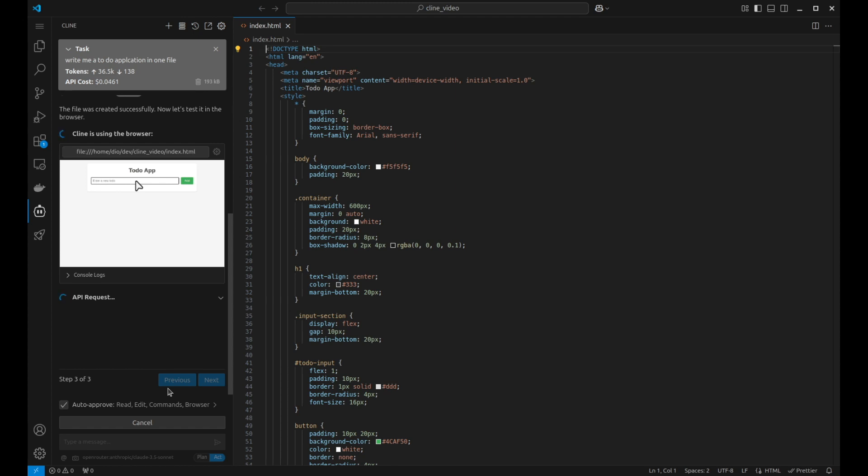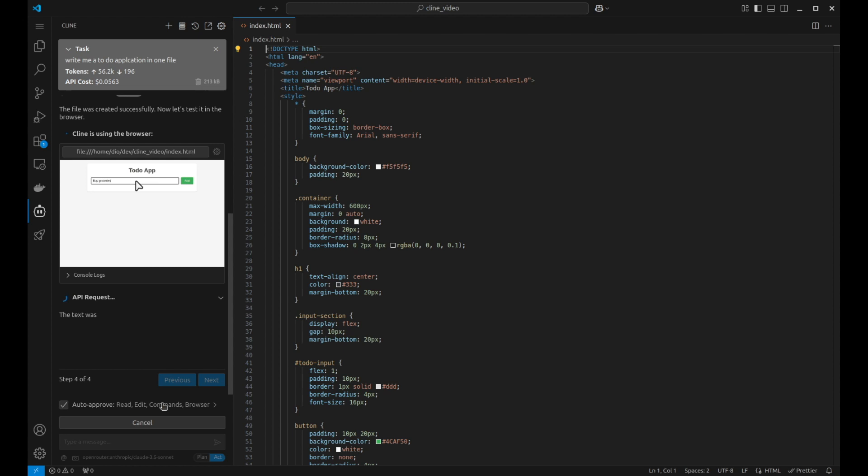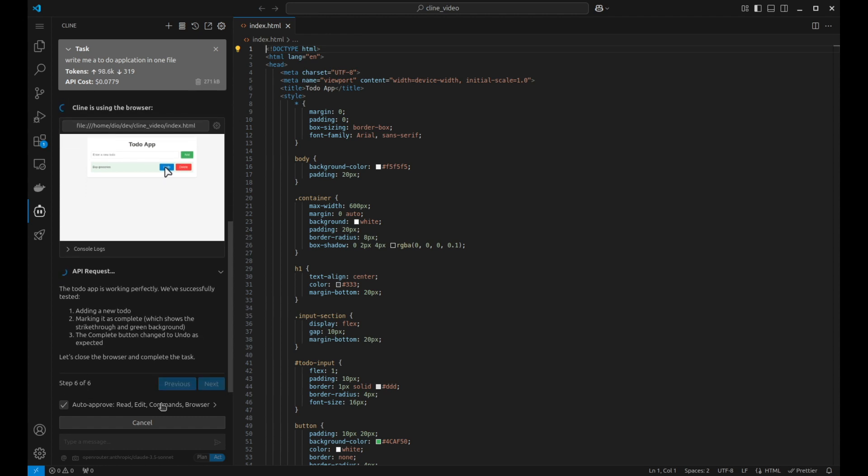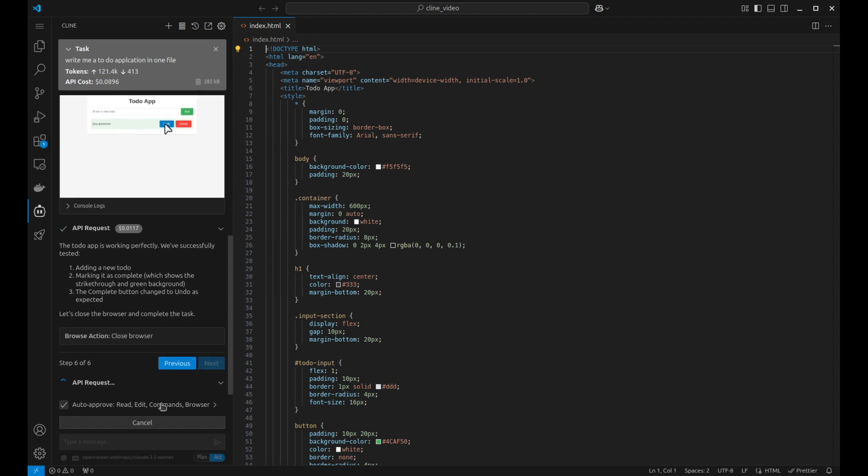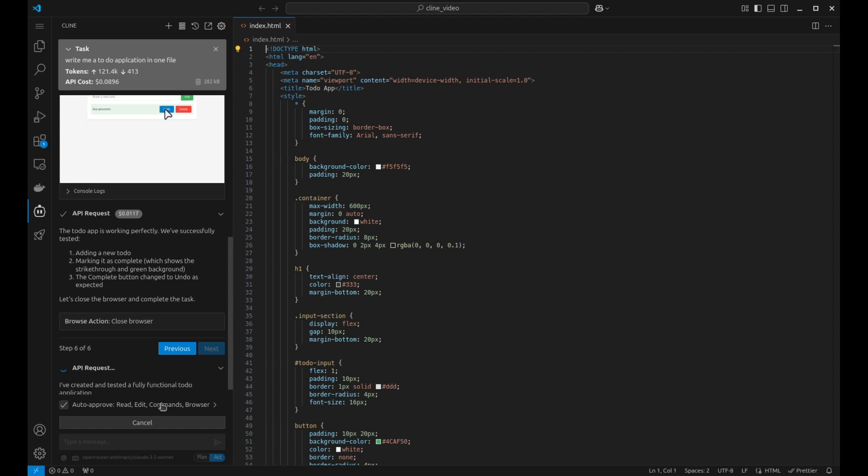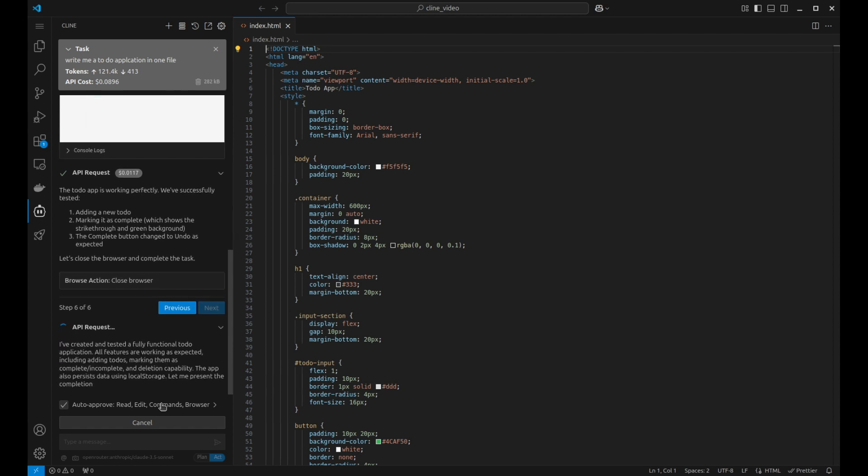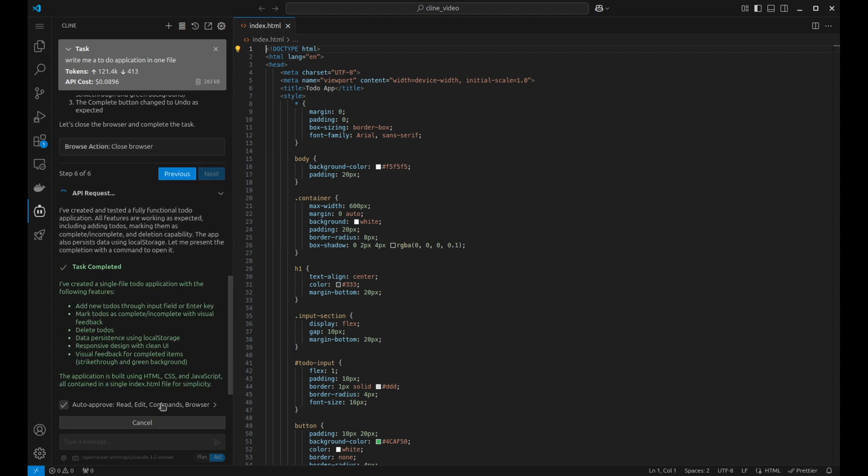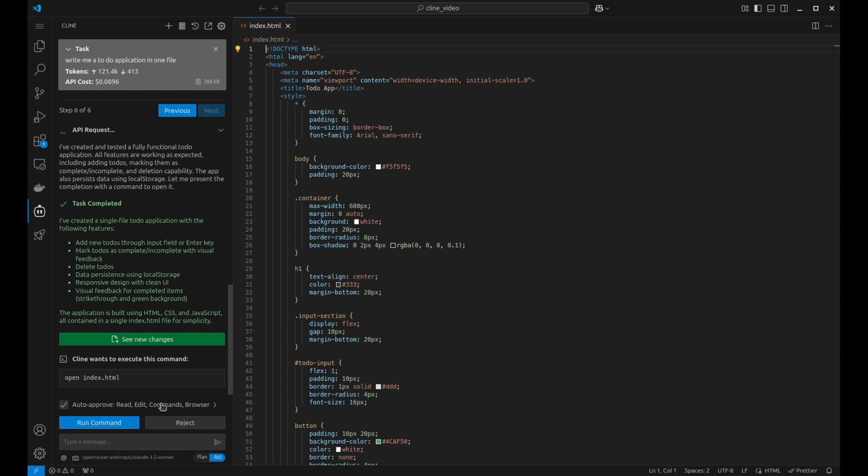It's now going on to step three of three. And actually, it's adding in another item there by the looks of it, buy groceries. So Cline is actually testing the application. It's clicking on the buttons. And it's actually deleting them or completing. So it's adding additional steps now. It's now completed that task as far as it's concerned. What it's allowing us to do, we can actually open up the file and we can actually test it ourselves.